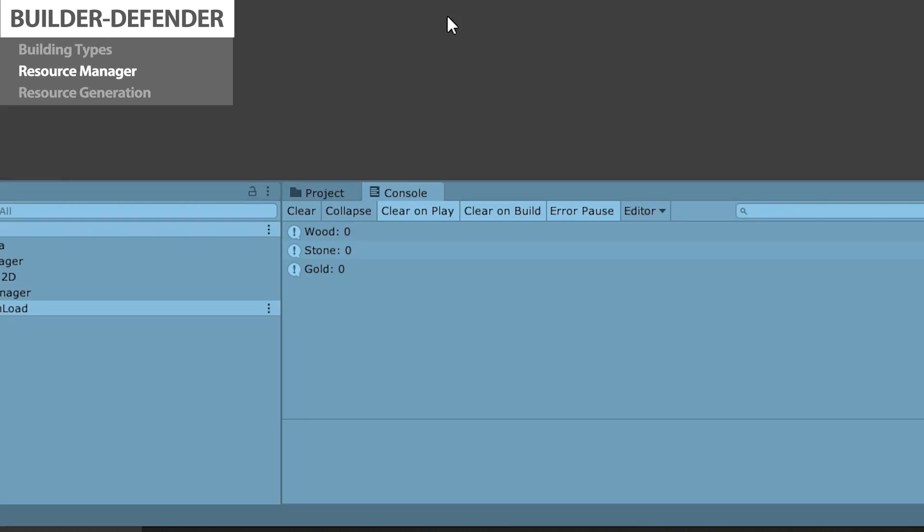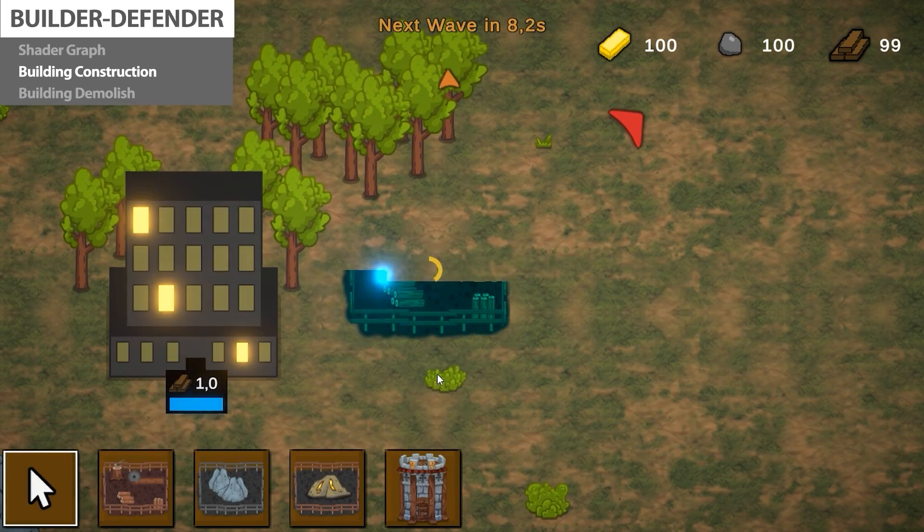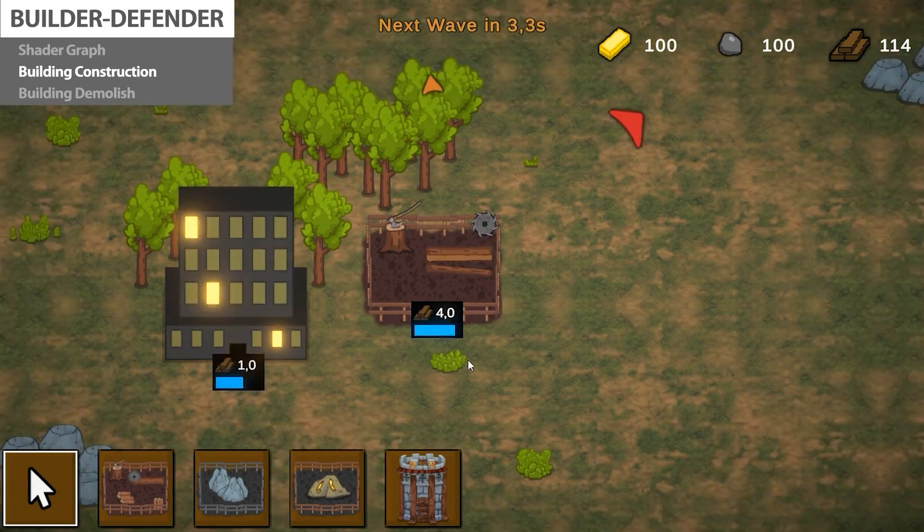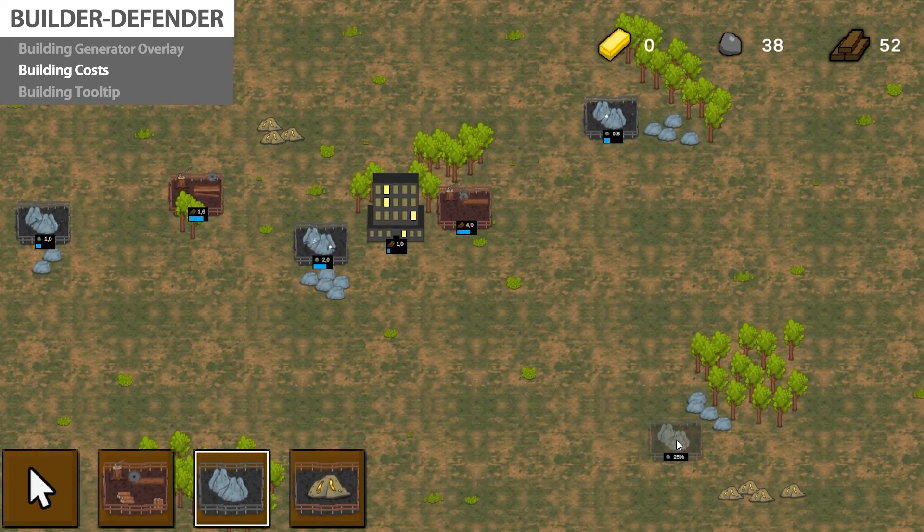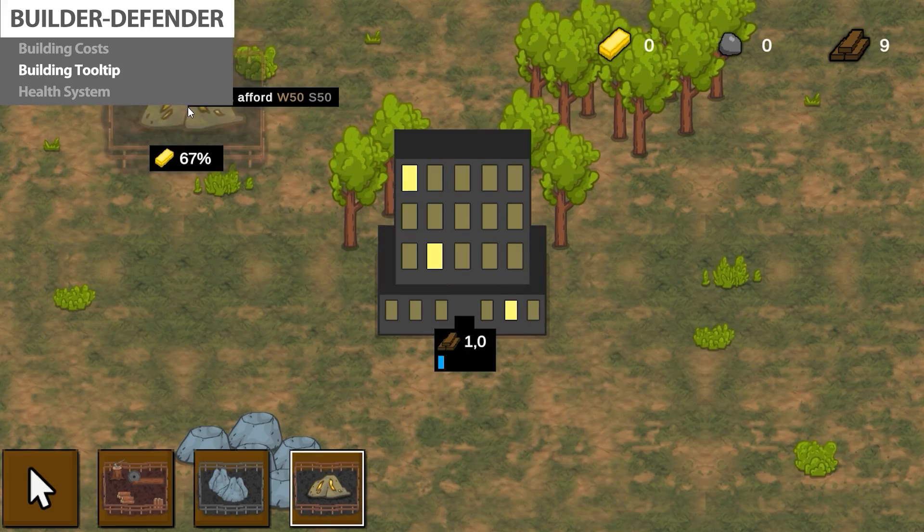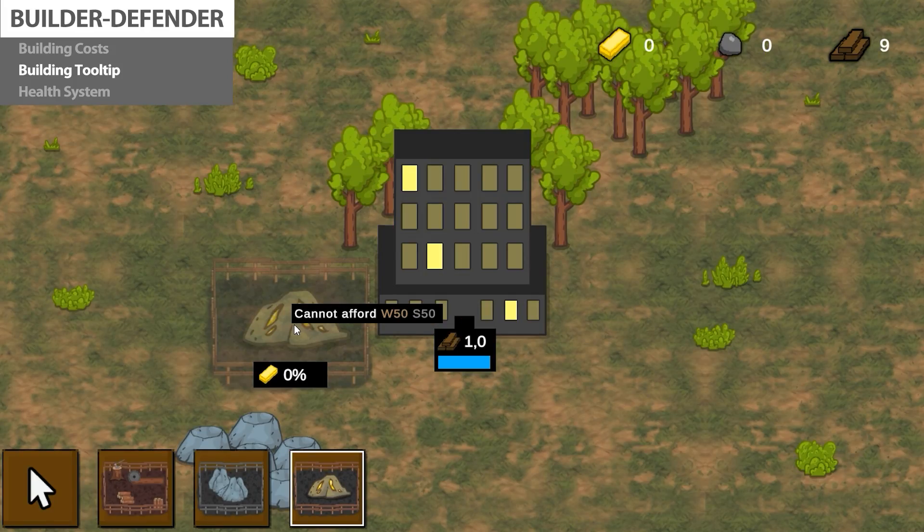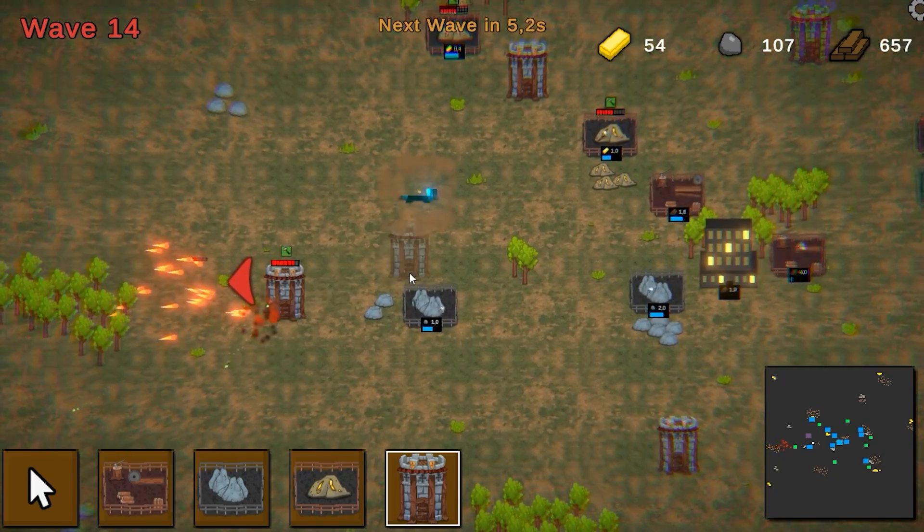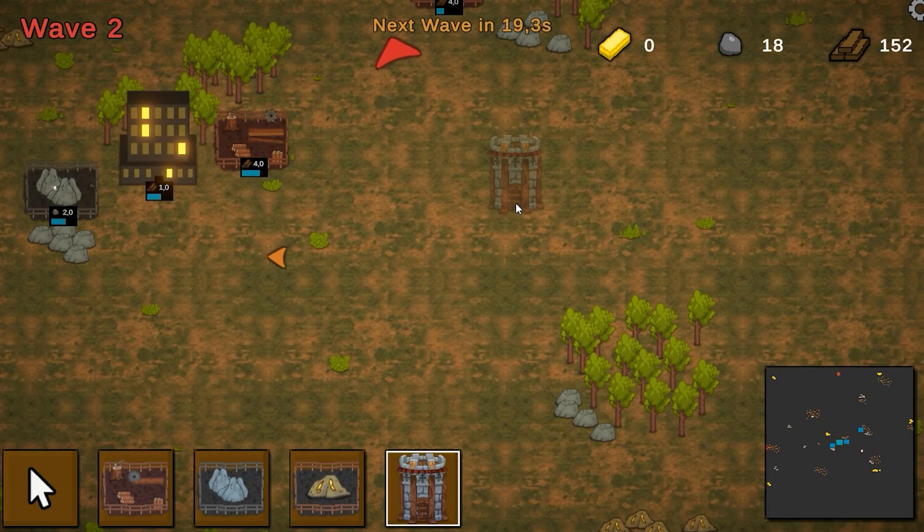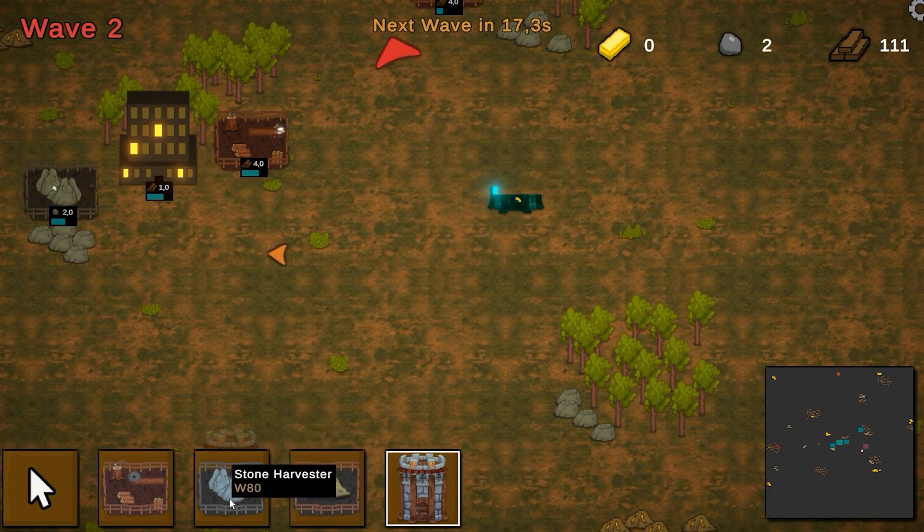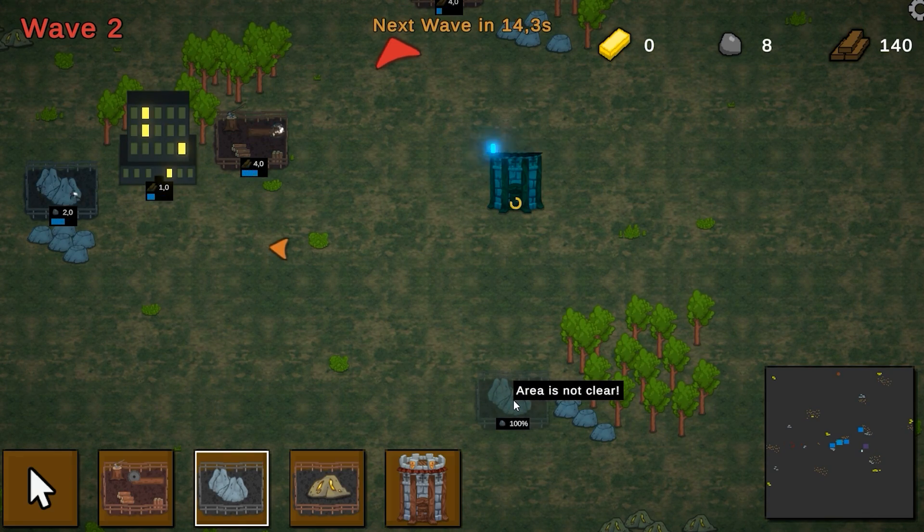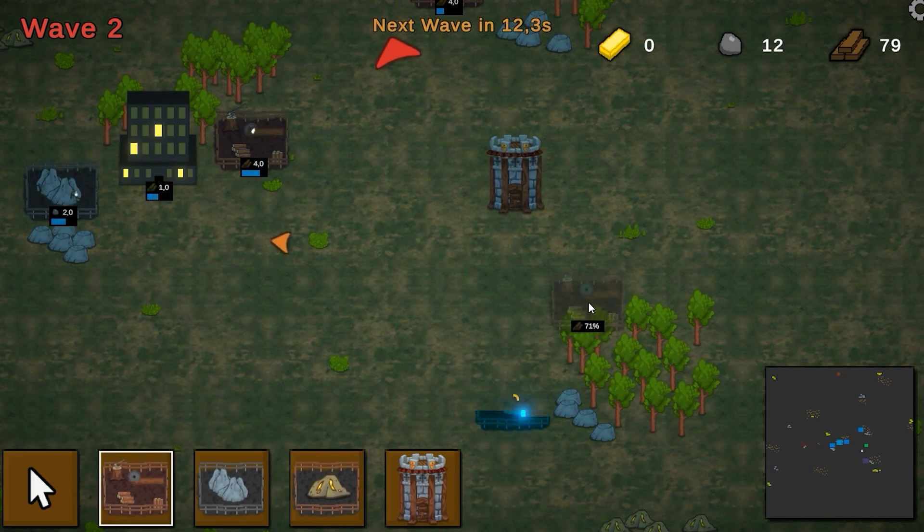For example, in my Builder Defender game course, I go through the creation of the resource manager, which handles all the resources that the player has. Then I also go through the creation of the building manager, that handles how the buildings are constructed. And then I go through the connection of those two systems in order to make the buildings cost some resources before they can be constructed. If I were to make a tutorial on the resource manager and another one on the building manager, you would need to watch both of those and then figure out for yourself how to connect them together. So a complete course really helps you learn how all the systems come together in order to make a complete final game.